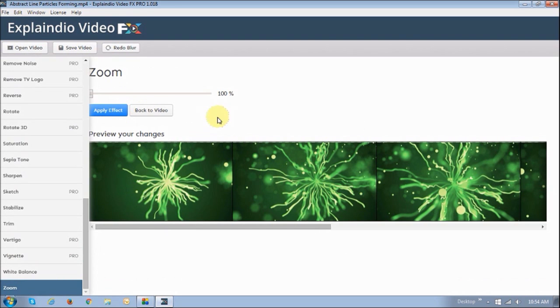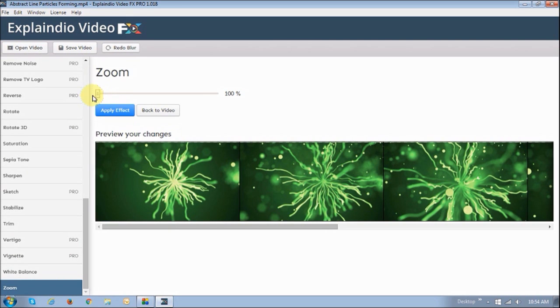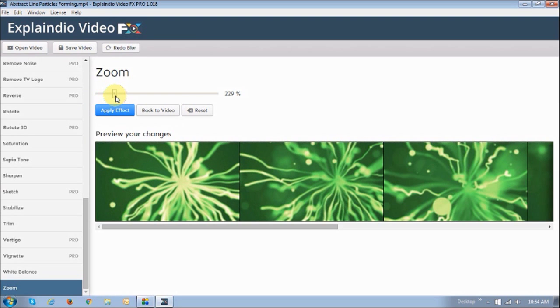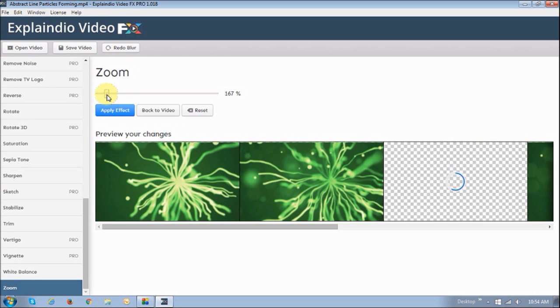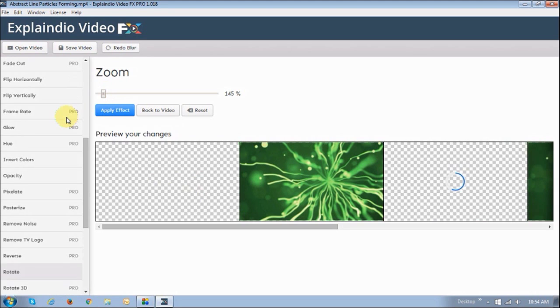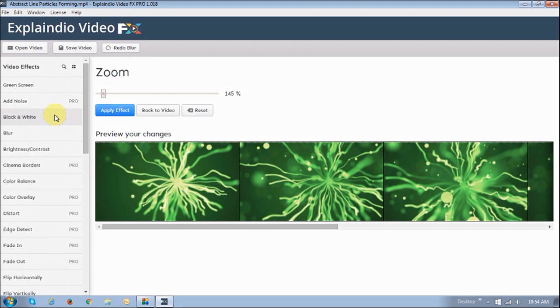And then finally, you can also zoom a specific section in the video. Like for example, if I apply this zoom right here, as you can see, it's going to zoom the video. But of course, when you zoom the video, you will lose some of the quality of the video. But I hope this gives you a pretty good idea as to what you can do with this pretty cool video effects software.